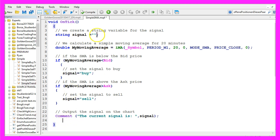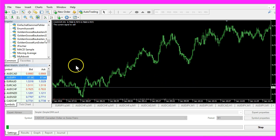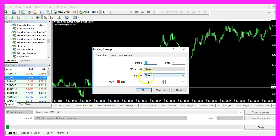When you are ready, click on the compile button here or press F7 on your keyboard. That should work without any errors or warnings. Then press F4 to go back to MetaTrader. Here we use a little trick: click on Insert, Indicators, Trend, Moving Average, set it to period 20, shift 0, MA method simple, apply to close, and click OK.